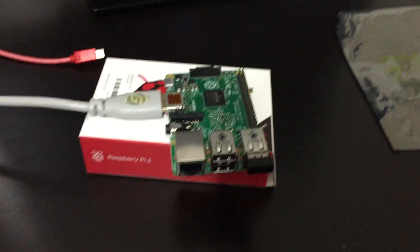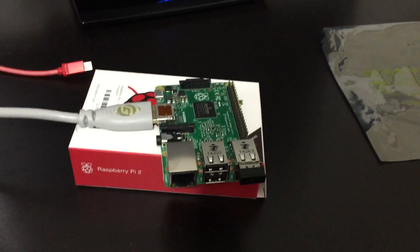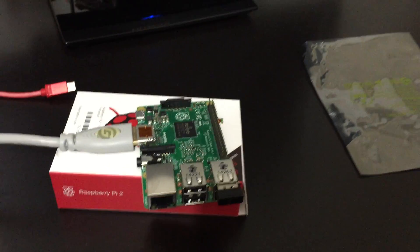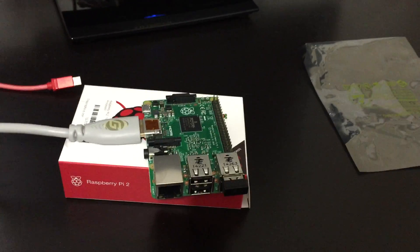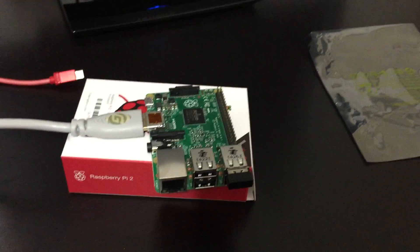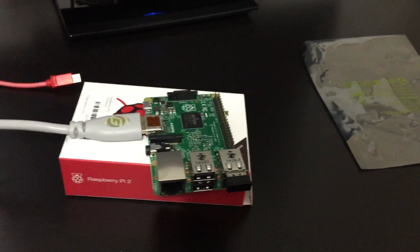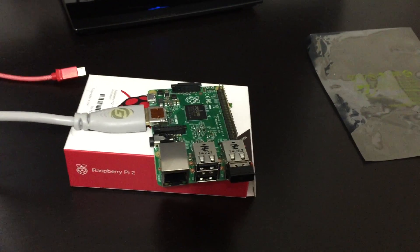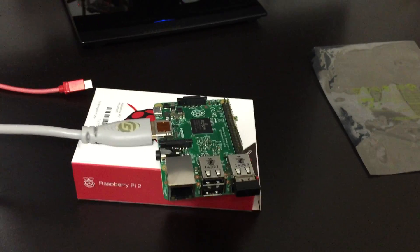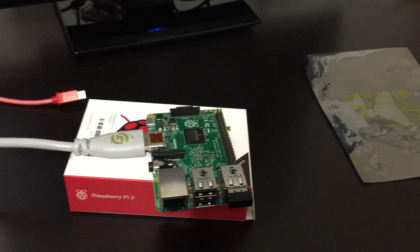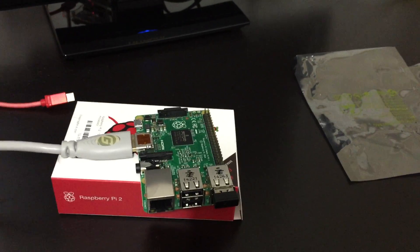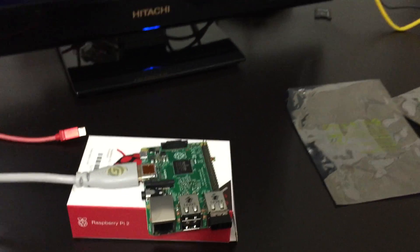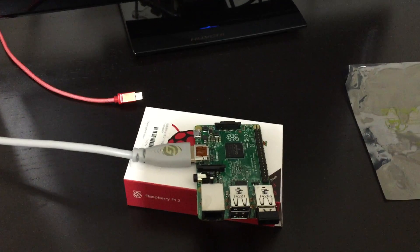It has double the memory of its predecessor, the B+. It has a gigabyte of RAM instead of the 512 and it has a quad-core processor running at 900 MHz clock speed. The predecessor had a single core running at 700 MHz. So it's six times faster.